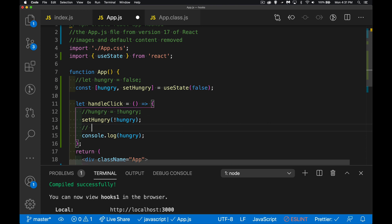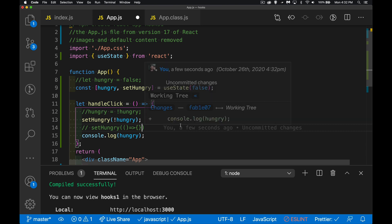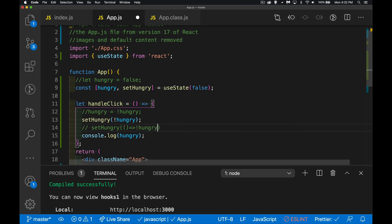I could have hard-coded a value in setHungry, or I can also pass a function. That function can return whatever value we want. For example, a function that receives the previous hungry value and returns !hungry — just flipping the sign. It does the same thing. That is useState — it lets us change the value and trigger a re-render.